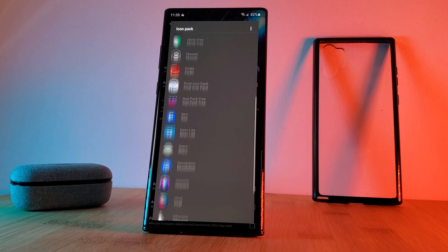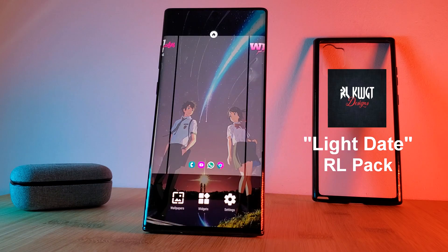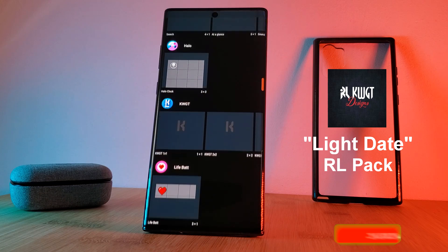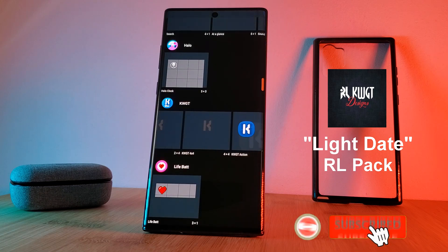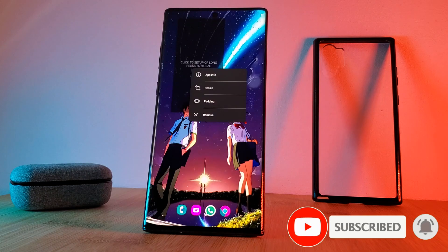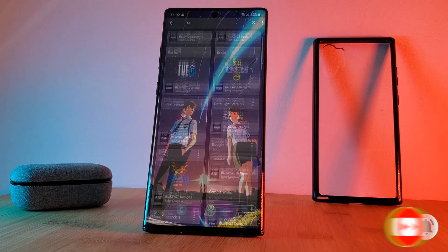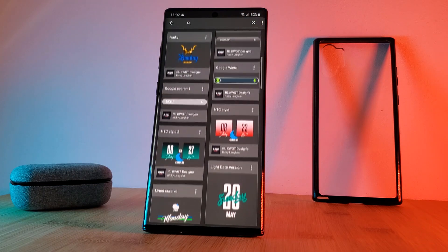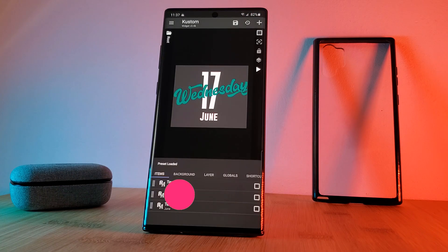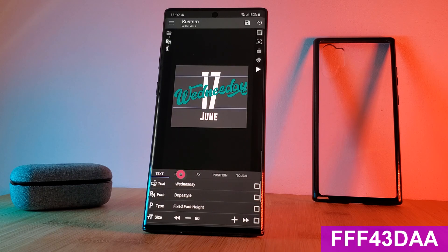Next up, let's talk about this bold KWGT widget. This is the light date version widget courtesy of the RL pack, which has been modified to match the aesthetics of the theme. Just simply load in the KWGT widget from the RL pack, then head into the date item and change the paint color to the one that I'm showing on screen.